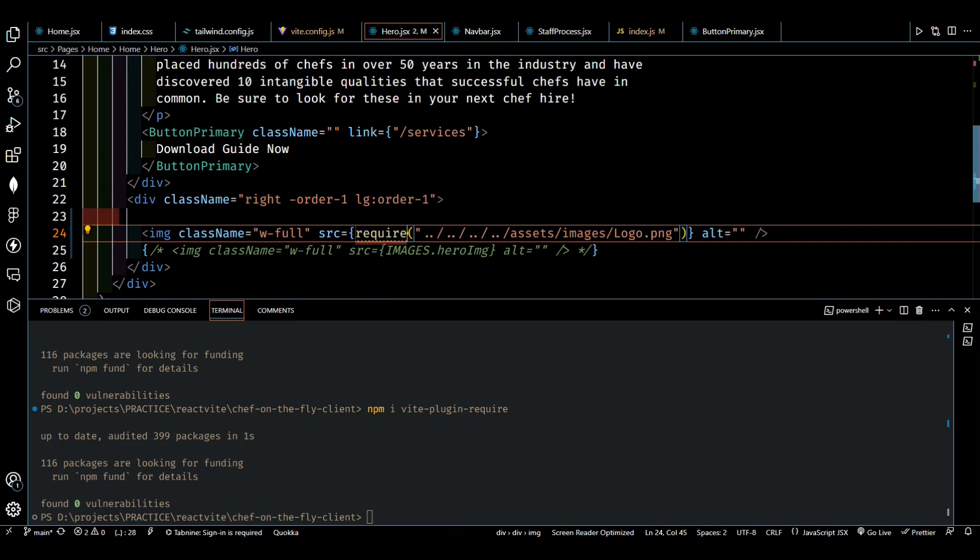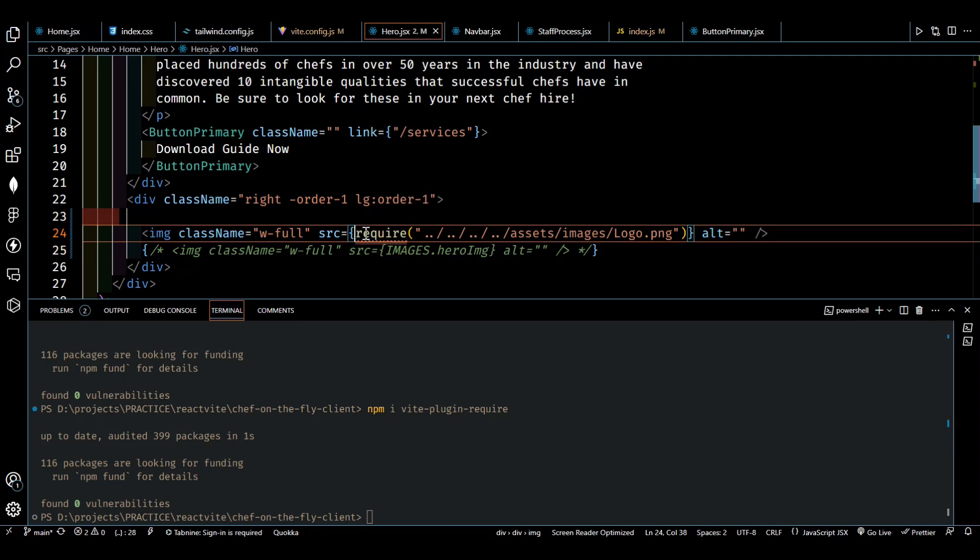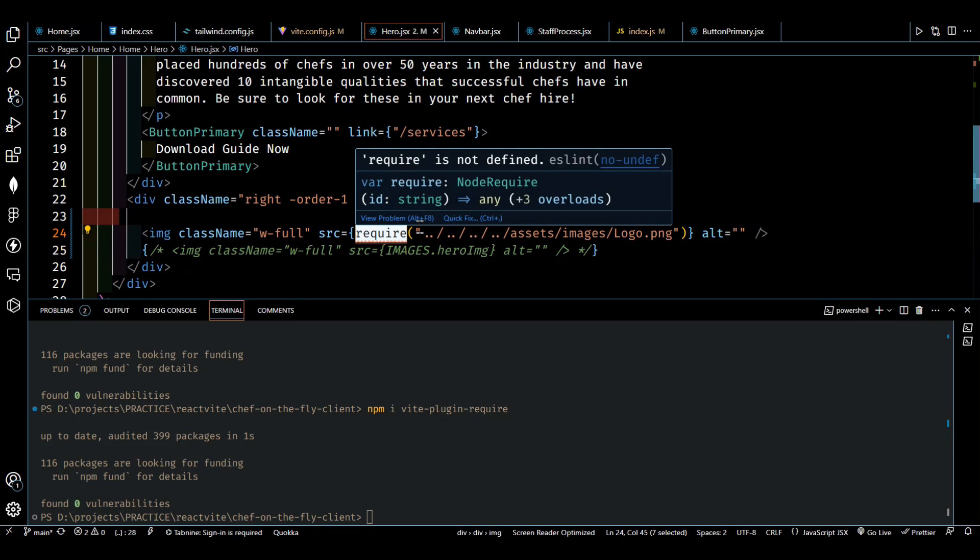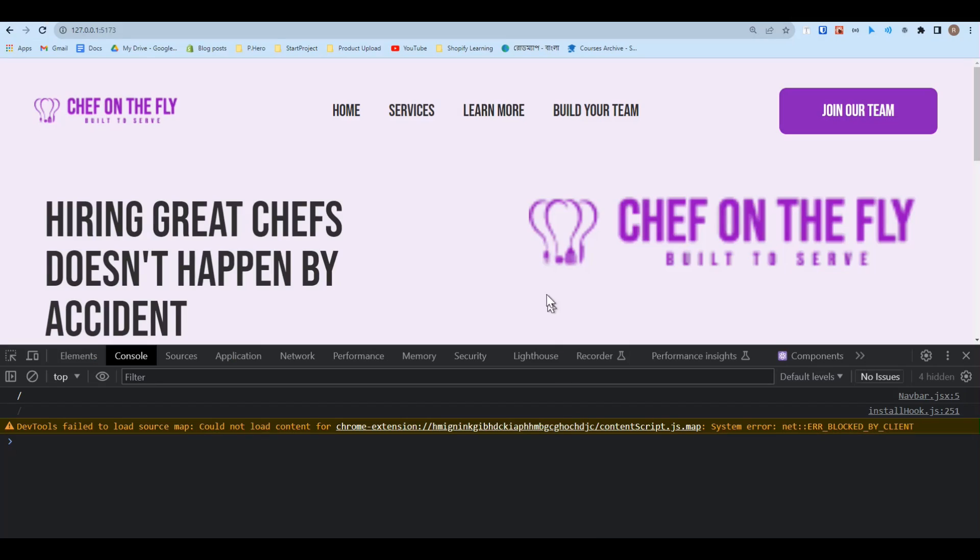We are using the require plugin. Just save it and then if we just go back to our front end we can see there's no issues here.